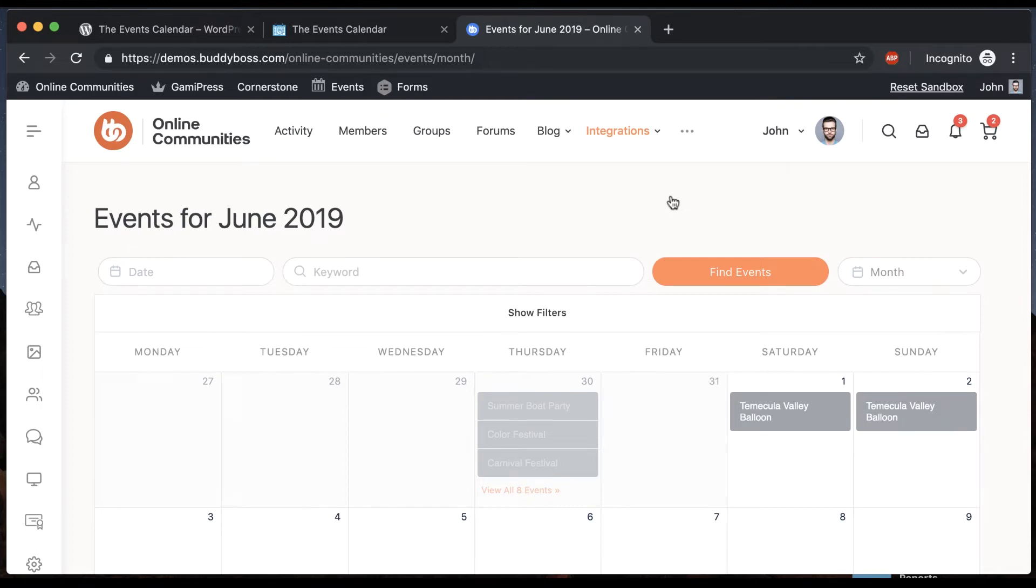In this video I'm going to show you how Events Calendar Pro looks really beautiful with the Buddy Boss theme. It's a great system for adding events to your community.